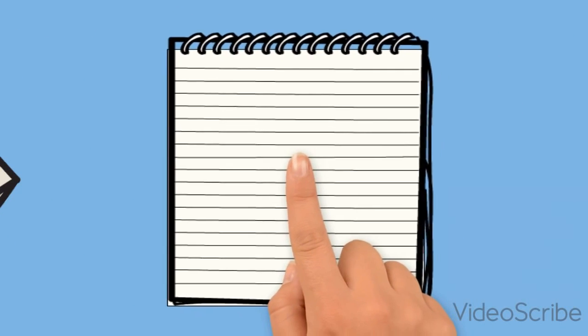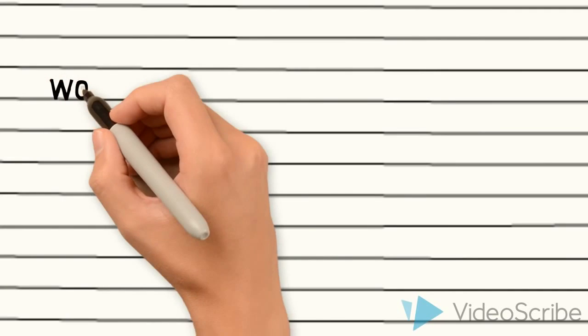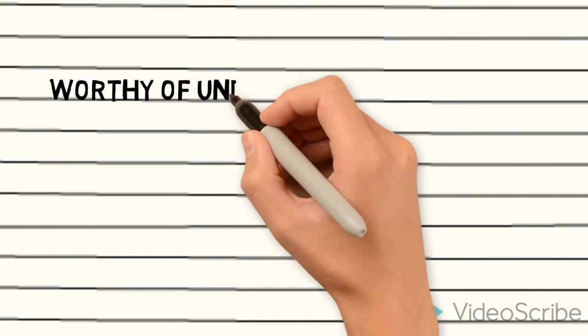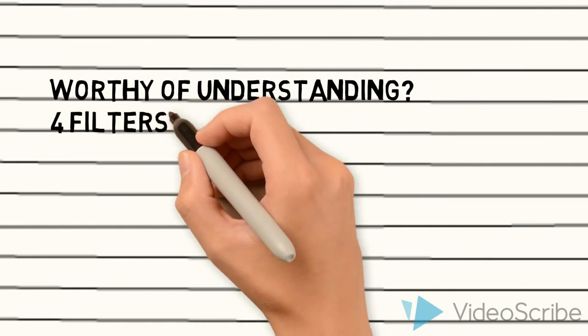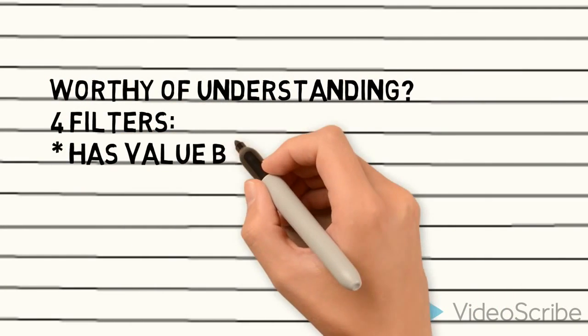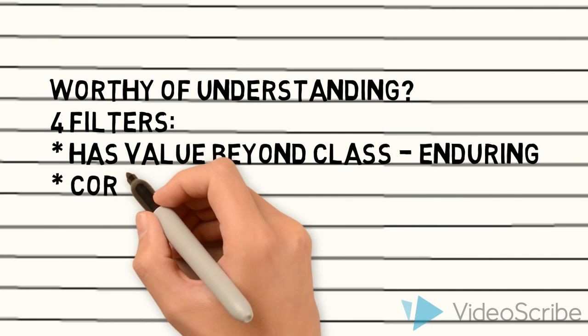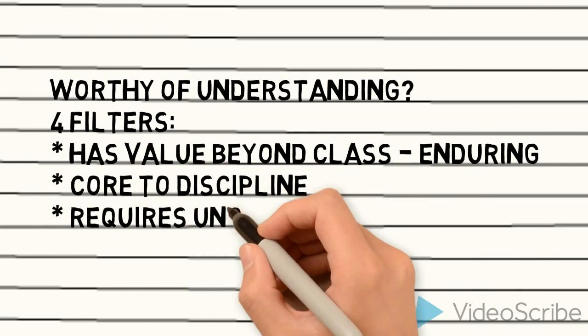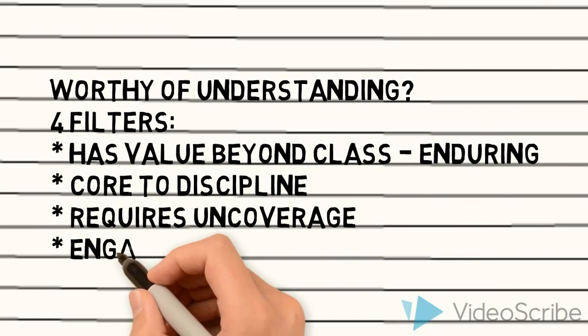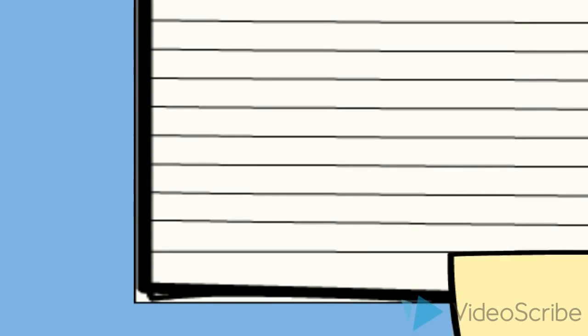For example, to help you determine what's worthy of understanding when it comes to your course, four filters are proposed: that it has some kind of enduring value, is core to the discipline, requires uncoverage, and engages inquiry.